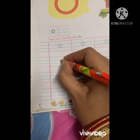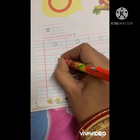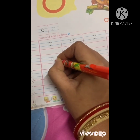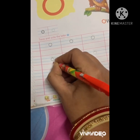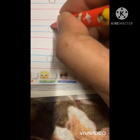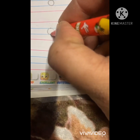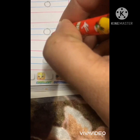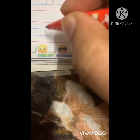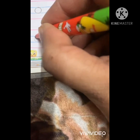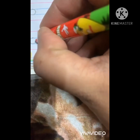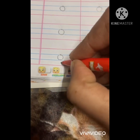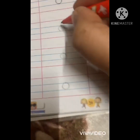Just trace on the dots. Make a small circle within two blue lines. This is letter O. Which letter is this? Letter O.